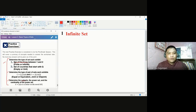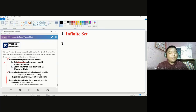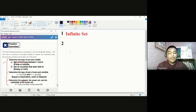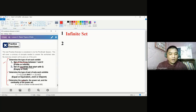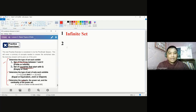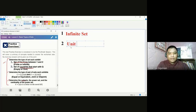For number two, we are going to determine whether it's an empty set or a unit set. It's still talking about the cardinality of the sets. Specifically, when you say empty set, that means the set has no element. But if we talk about unit set, we have one element. We have here the set of countries that start with Q. As of the moment, we only have one, and that is Qatar. So number two is an example of a unit set.